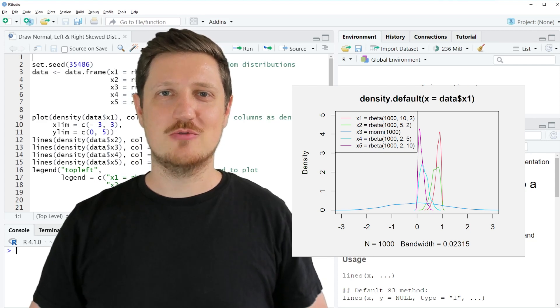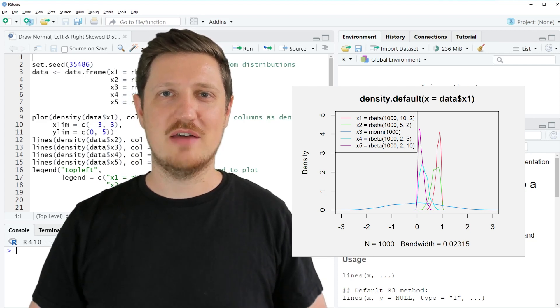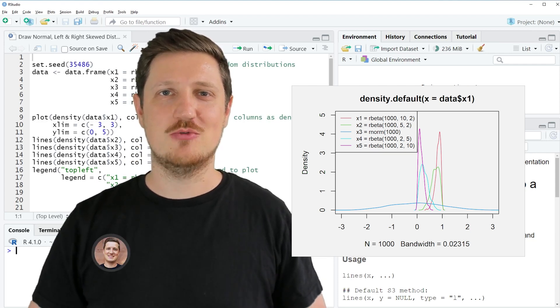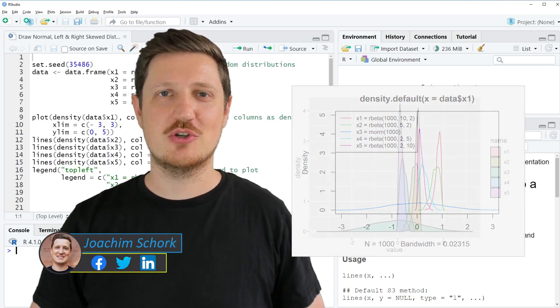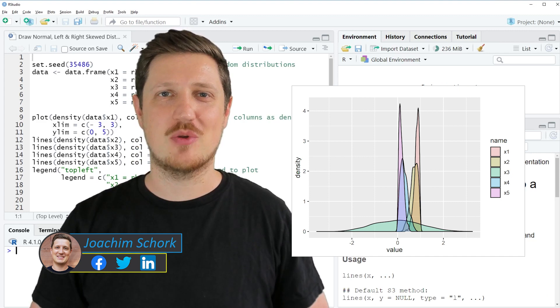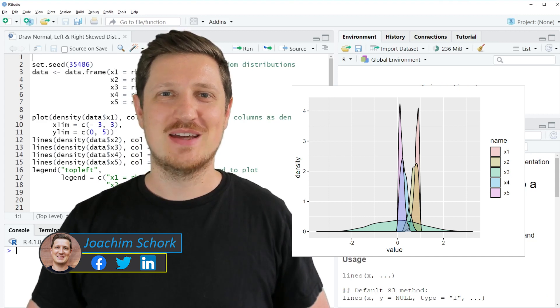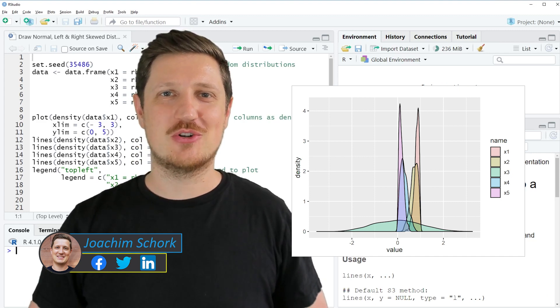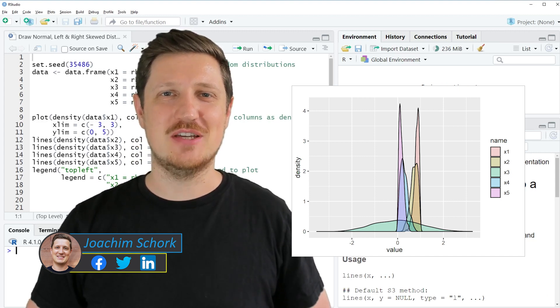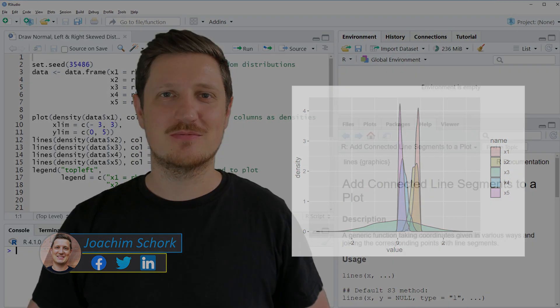This video explains how to draw normal, left, and right skewed distributions in the R programming language. So without too much talk, let's dive into the R code.